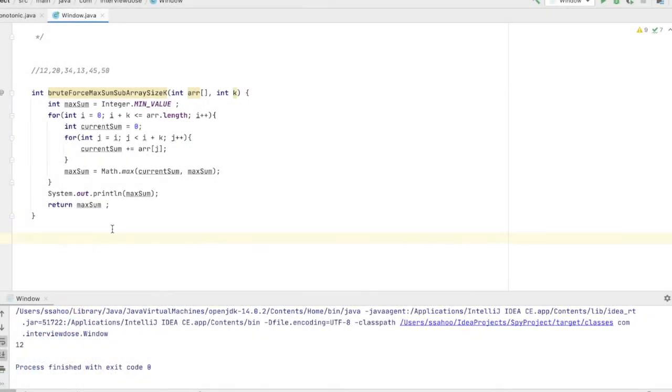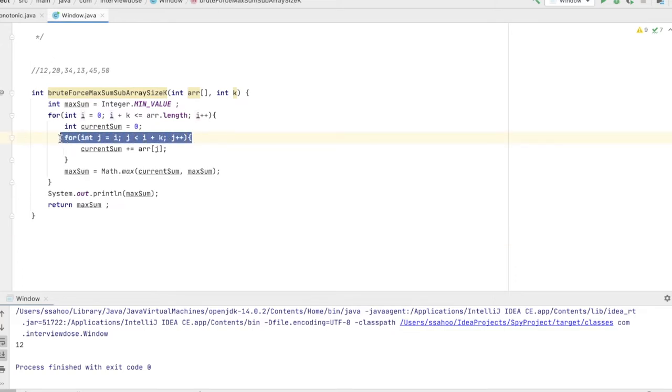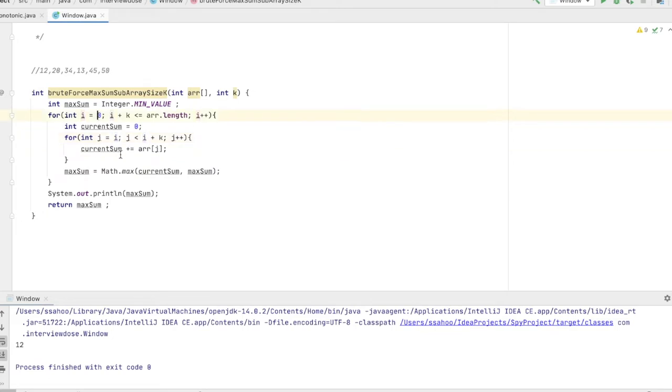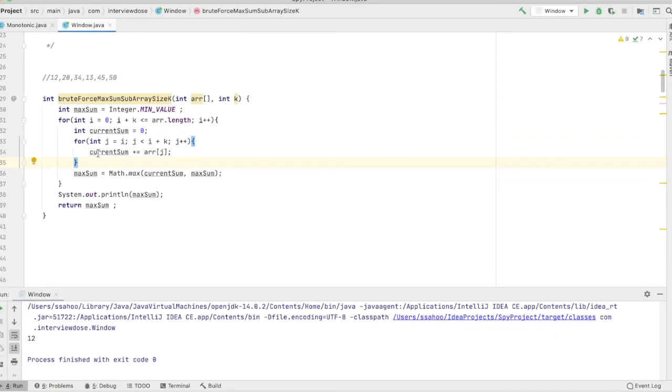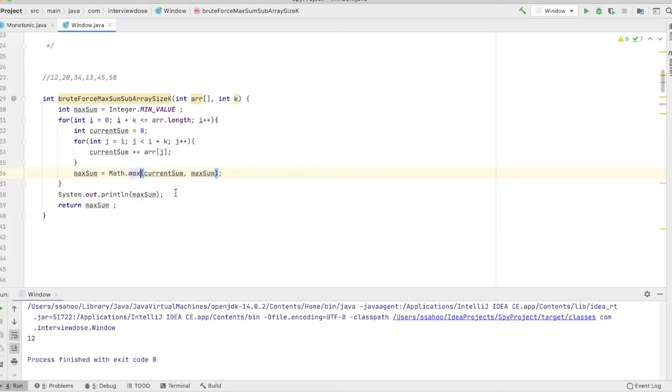Let's see how the code looks like. If you see there are two for loops, and the inner for loop actually starts from ith index like I said and it considers k elements, and each time it calculates the current sum. After the for loop it calculates the max sum and finally it returns it.